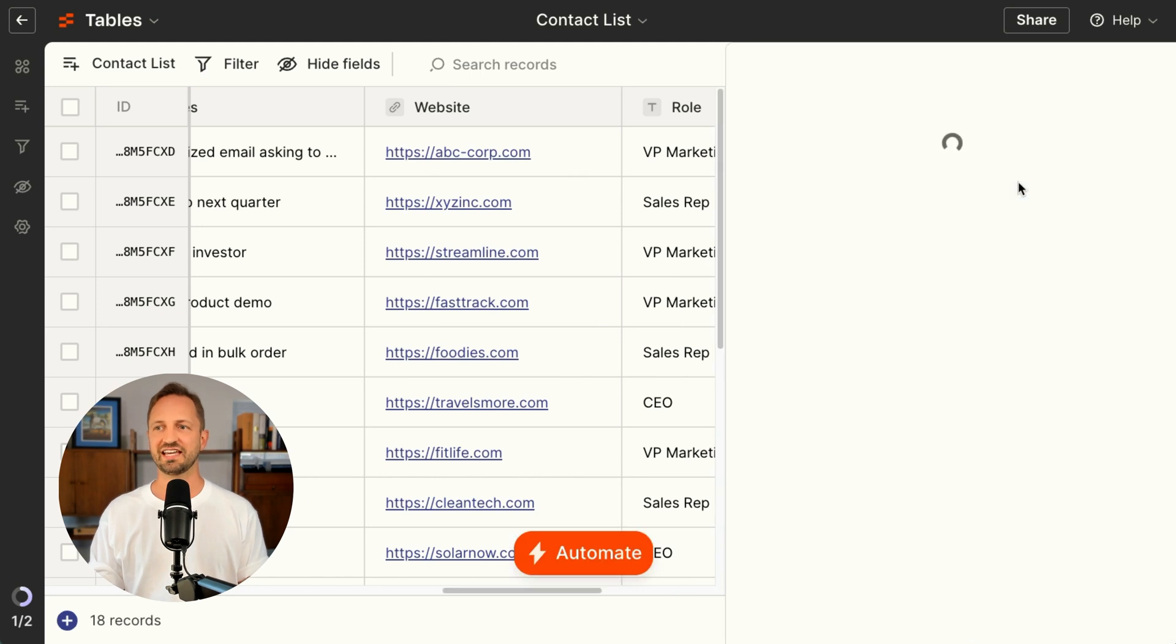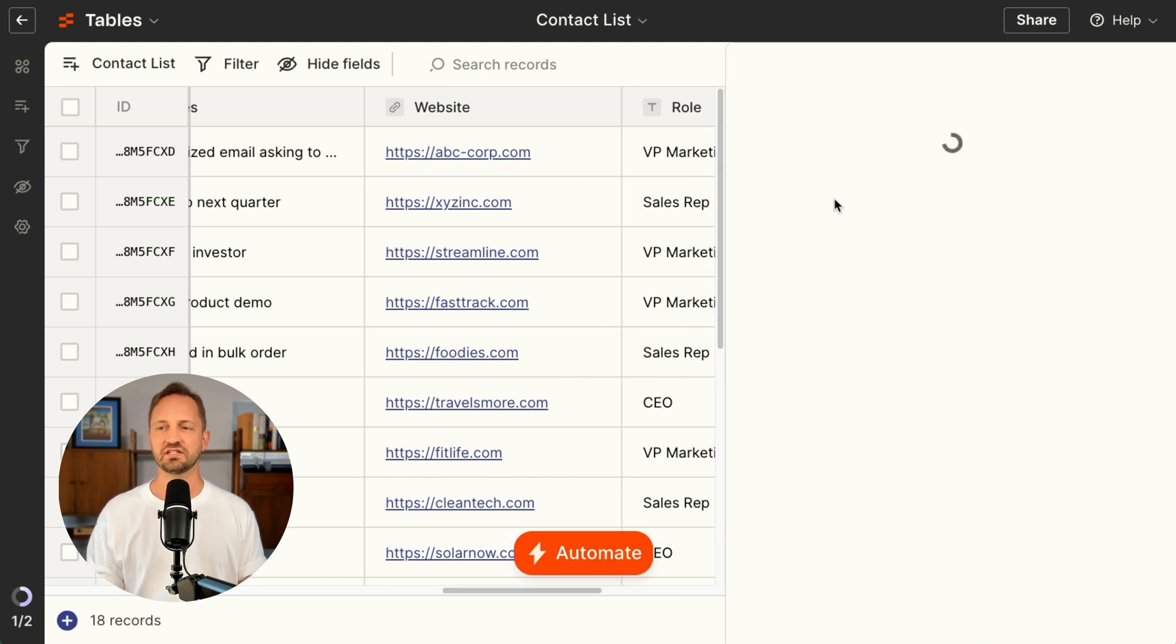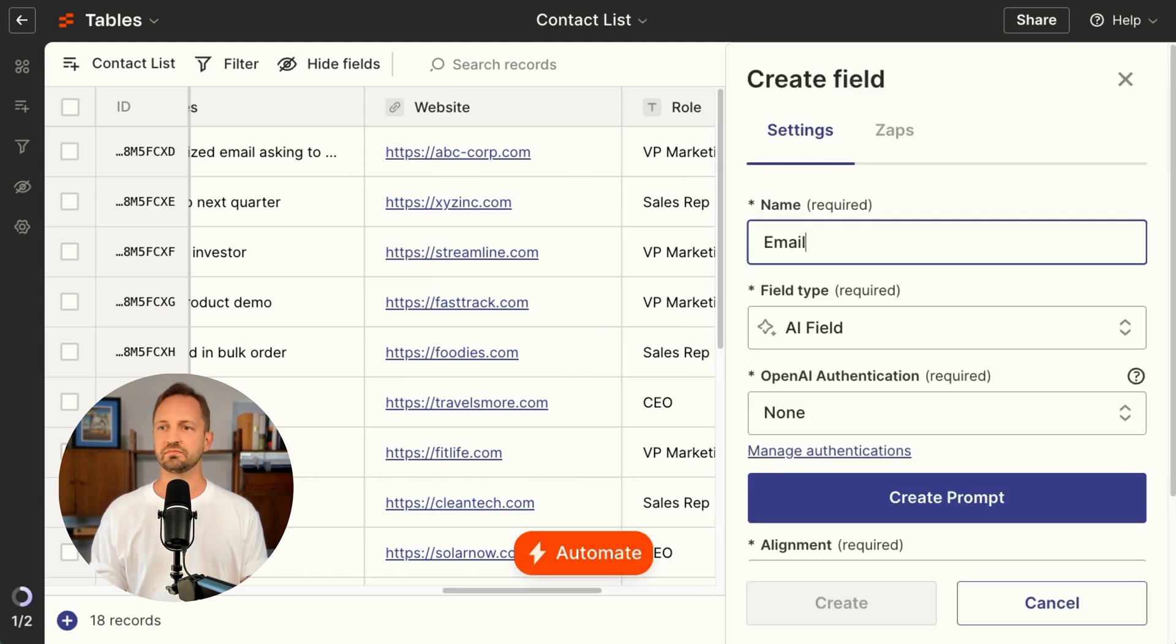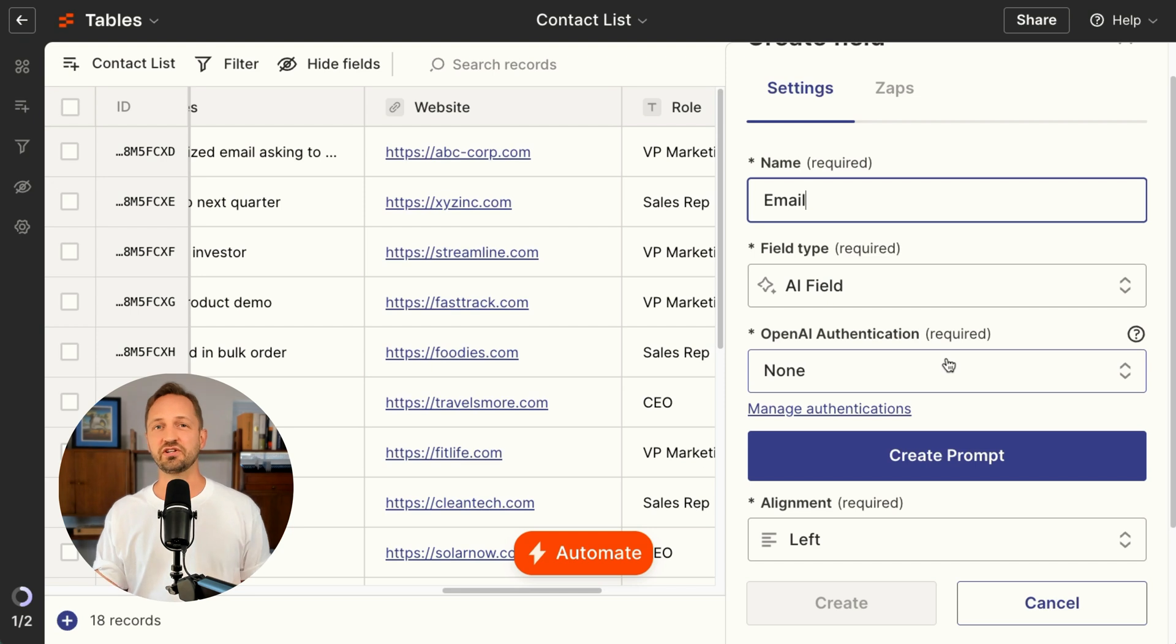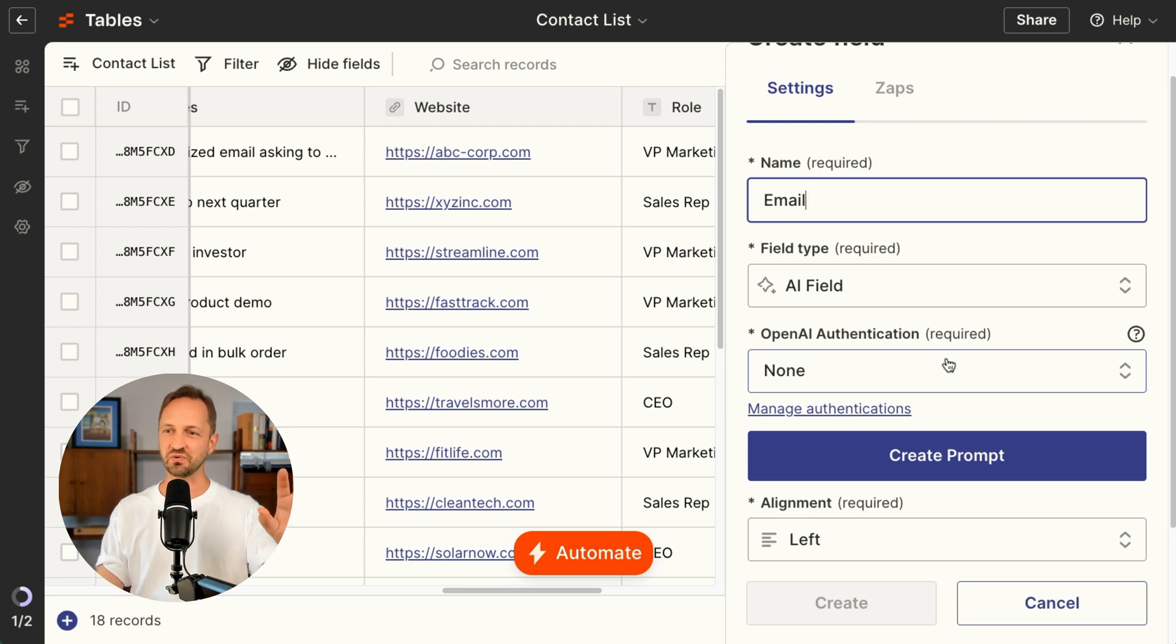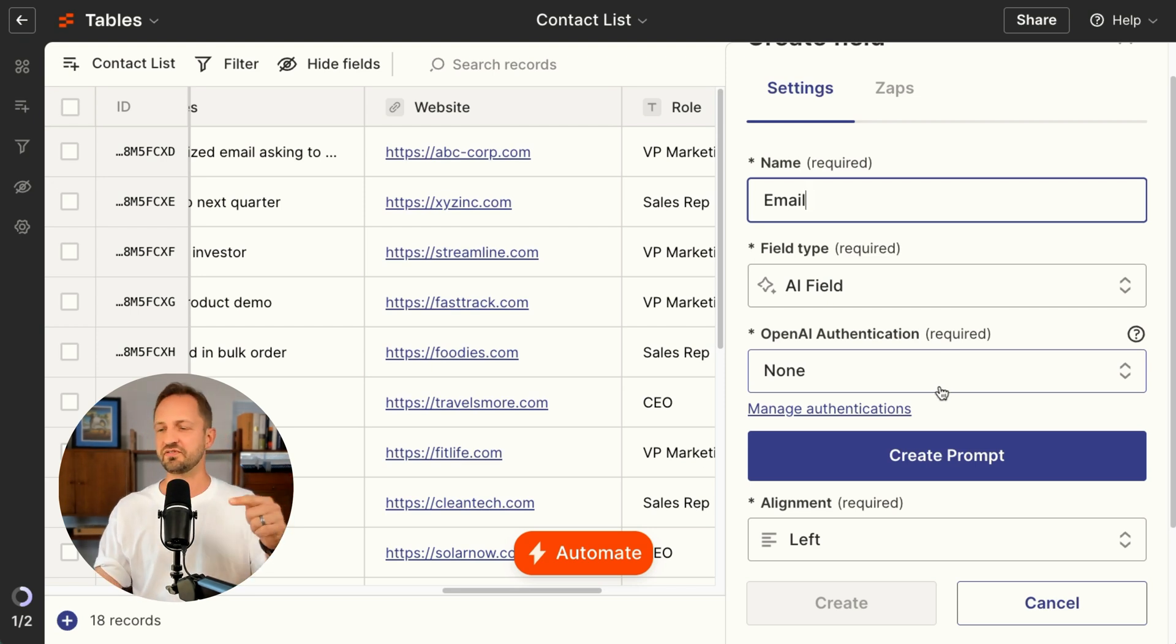You click Add Field, click AI Field, call it email, and you don't even need an OpenAI authentication. Zapier gives you their own to use. You can use yours if you want, but using theirs out of the box makes it super easy.